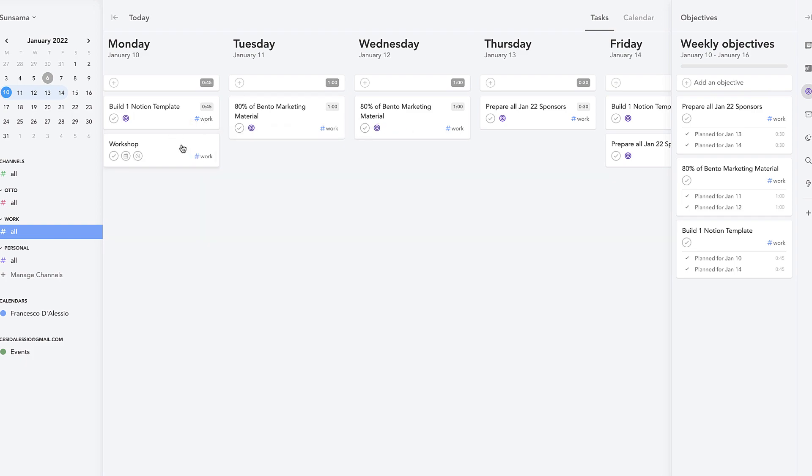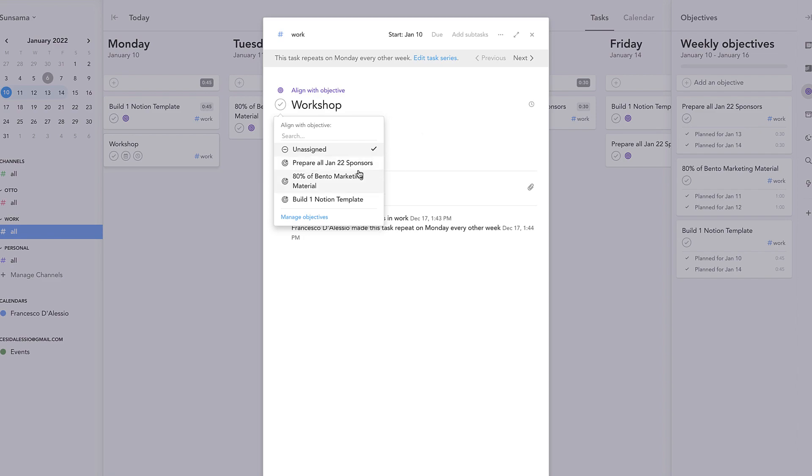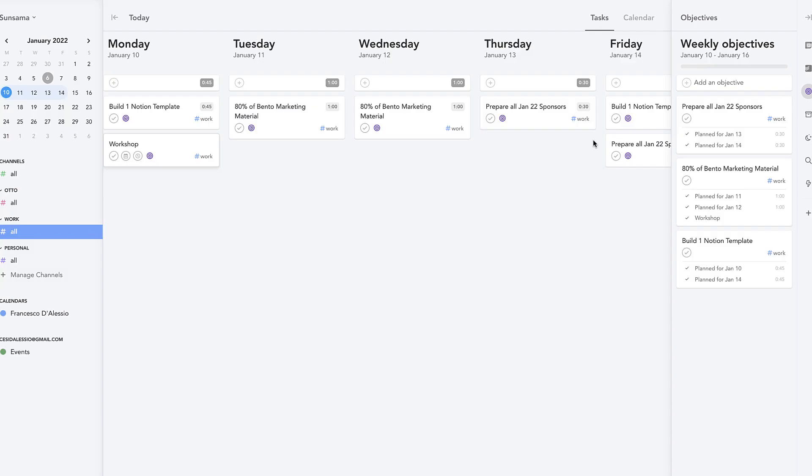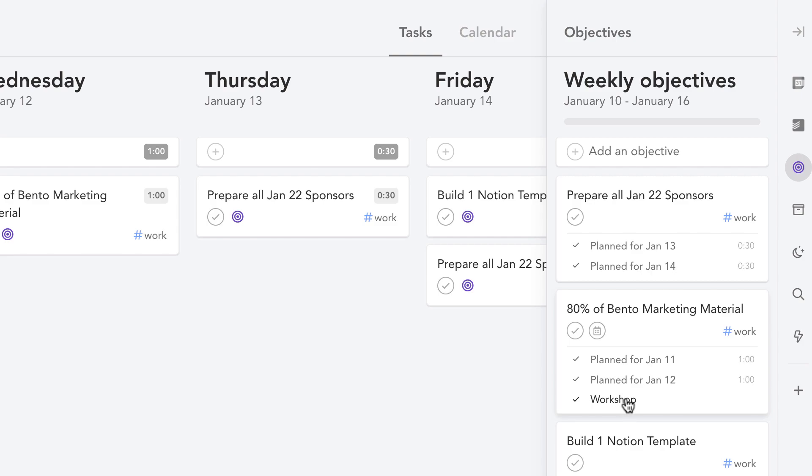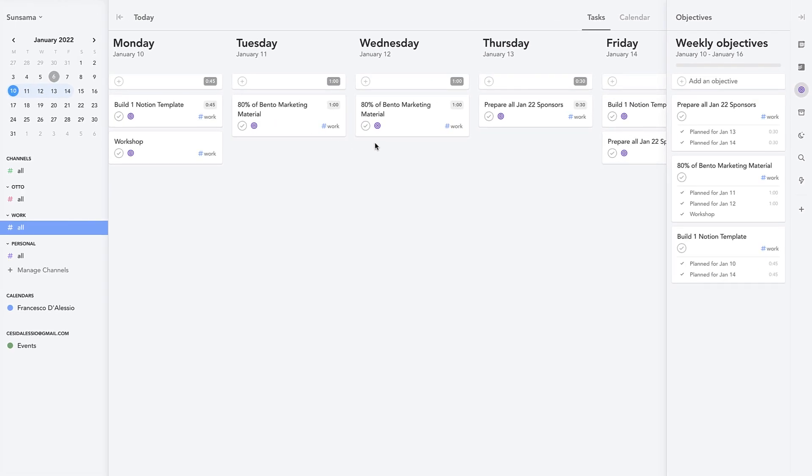If you did find that anything like this workshops one would turn into an objective, you can align it with the objective. So for example this actually is gonna align with the Bento materials, so that workshop is now correlated to that objective. So that's a little bit more about how the weekly objectives work. I thought it'd be interesting to share an overview of that and give you an idea of what that and how that feels like inside of Sunsama.